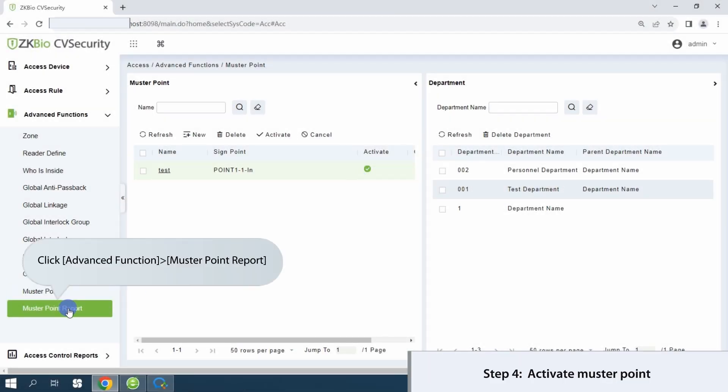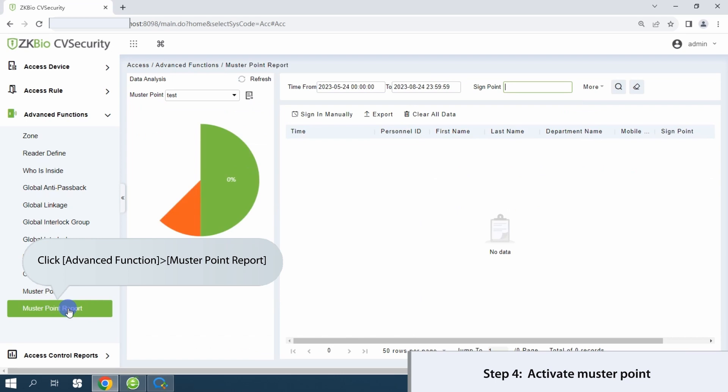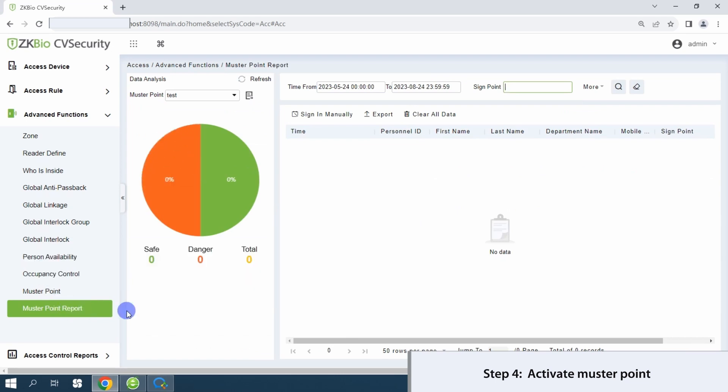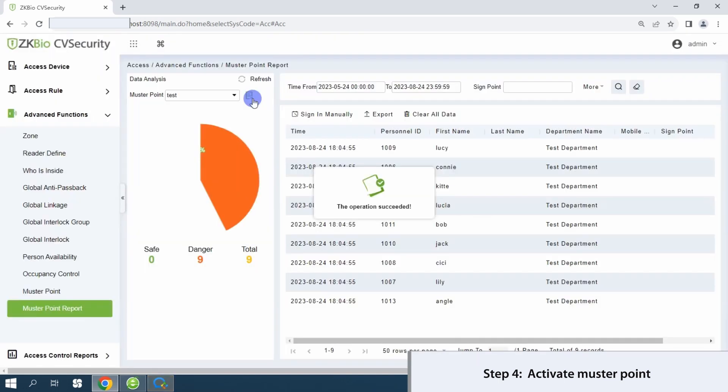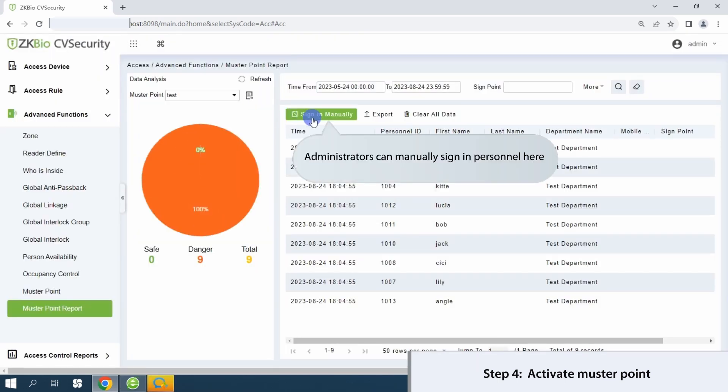Utilize the advanced function menu to generate muster point reports. Administrators can manually sign in personnel and monitor the safe headcount.